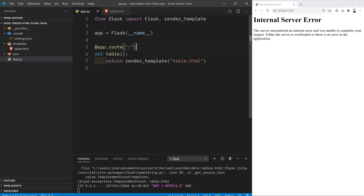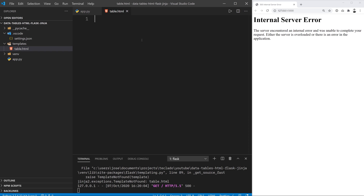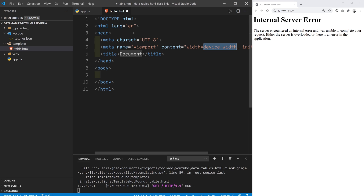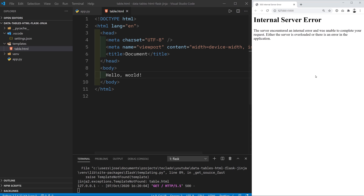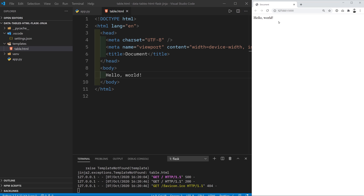Now we've got a Flask app and all it does is it defines an endpoint that when accessed returns the render_template of table.html. What that's going to do is go into this HTML file, evaluate any Jinja code that is in it, turn it all into HTML, and send the HTML to the user. So if we put some HTML code here, for example 'hello world', then when we refresh this page we get hello world.